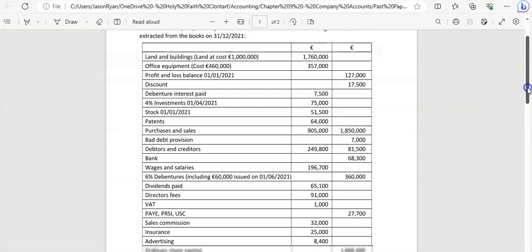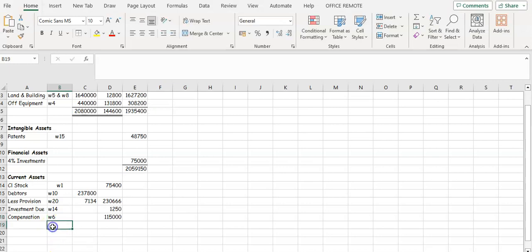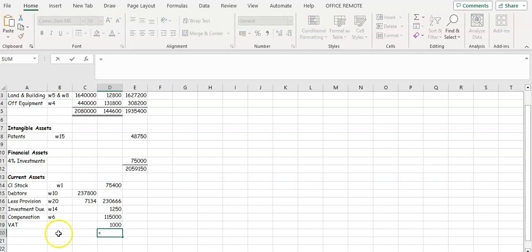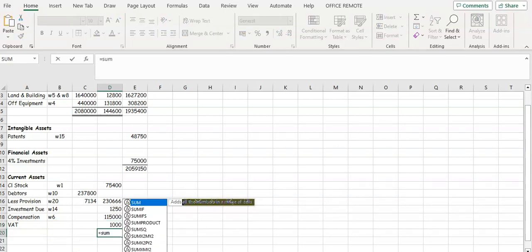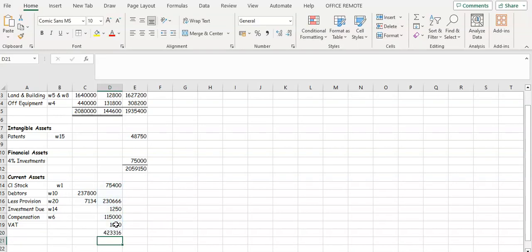Have a look to see if anything else might go in. Your VAT is one that they'll try to trick you on: if VAT is on the credit side it's a liability, but if it's on the debit side it's an asset. This VAT is going to be an asset, so we need to include that — one thousand. Then we're going to add those figures up and find the creditors due in one year and take them away from each other.